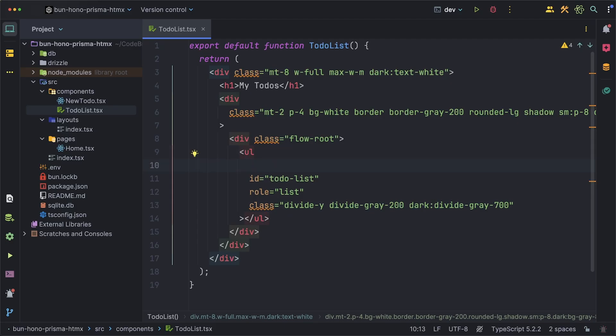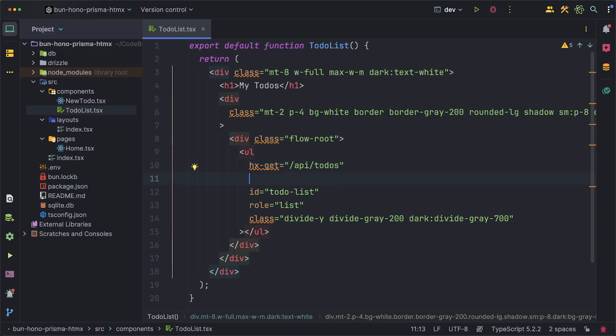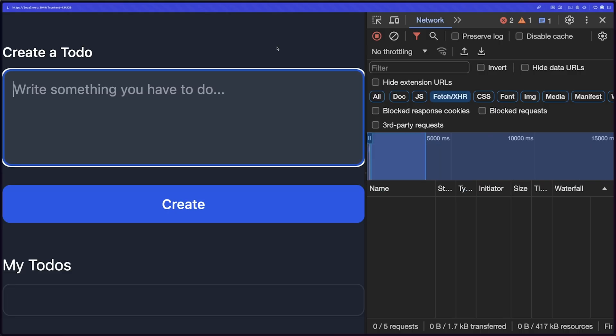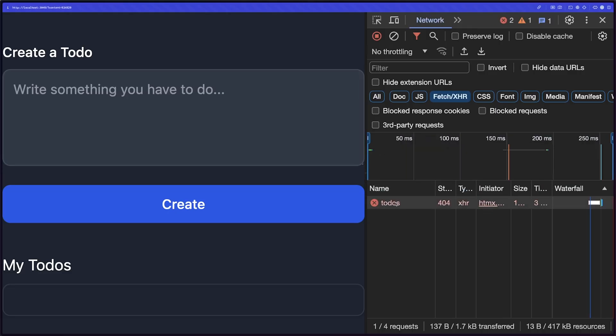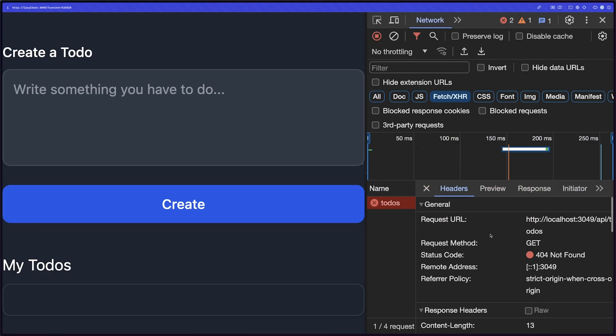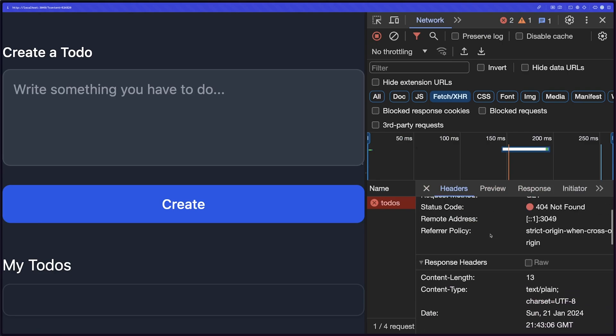All we have to do here is add the hx-get tag for a get request and the route for it I'll just put it as /api/todos for now. The trigger like I mentioned will just be on load and if we try refreshing we'll see that we get a 404 not found.